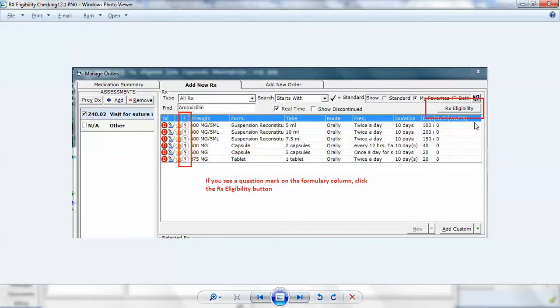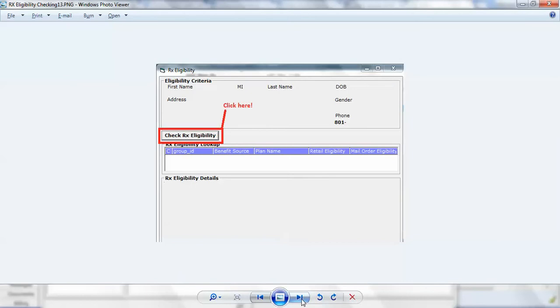If you see this Rx eligibility button and the question marks, you ought to run the eligibility checking. To do so, you click the button and this screen will come up. This is part of it. Again, there's usually going to be demographics listed here. I have grayed them out to protect confidentiality. The key is you want to click this button to check Rx eligibility.